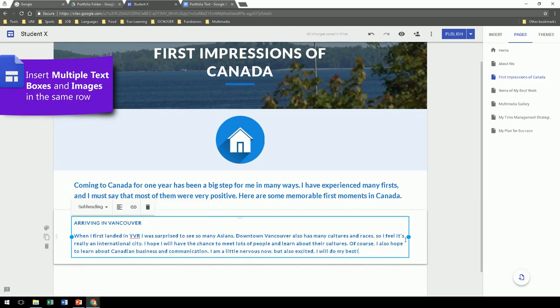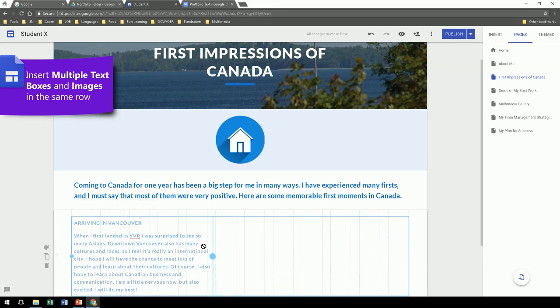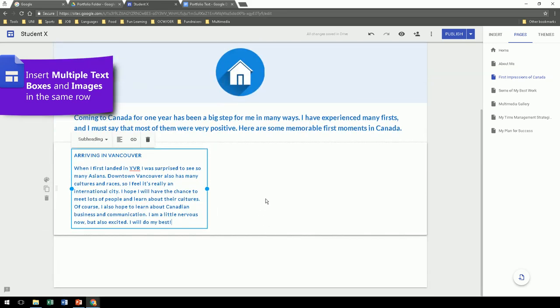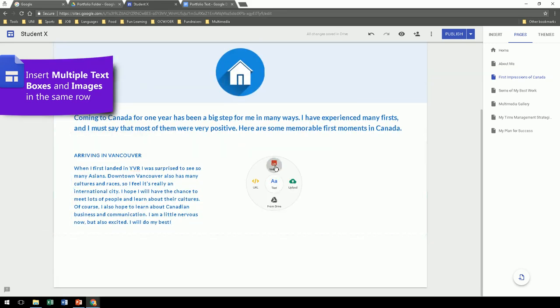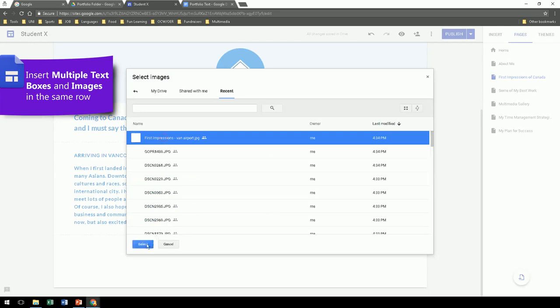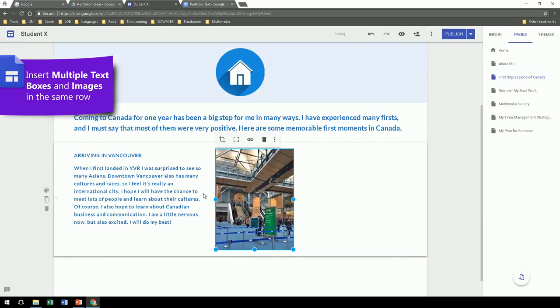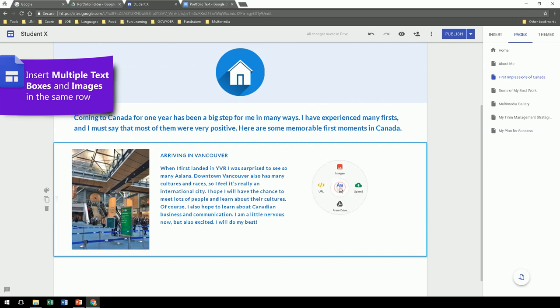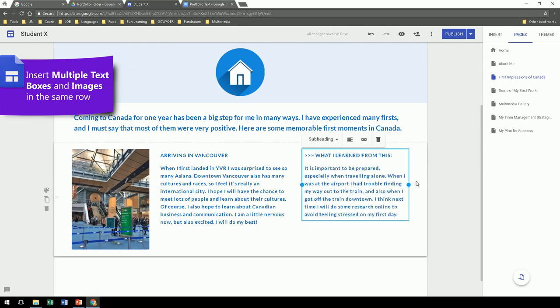Let's go to the next page to create more content. So one thing you can do is you can also have several text sections in the same row, along with an image. So here I'm showing you how to put an image next to a paragraph, next to a second paragraph.